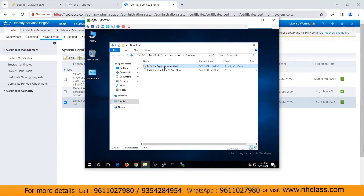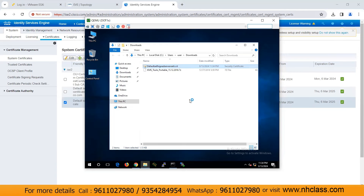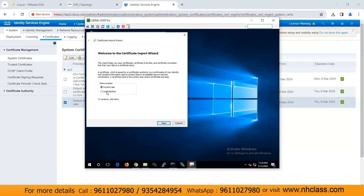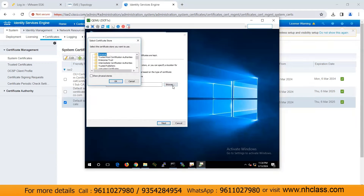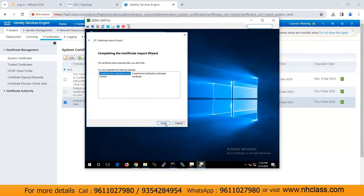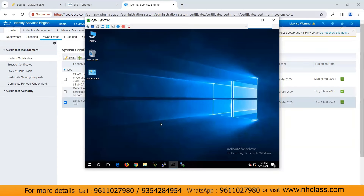Now I have to install this certificate on my PC. I'll double-click on the certificate and click Open. Here you get an option to install a certificate. We'll select Local Machine and click Next. We'll select the path — the Trusted Root certificate store — click OK, then Next, and Finish. The certificate is now installed on our client machine.